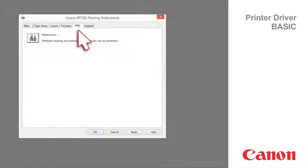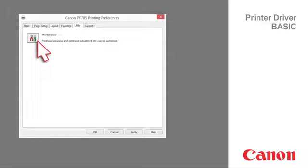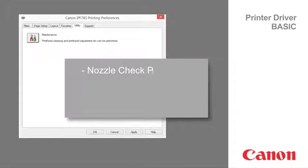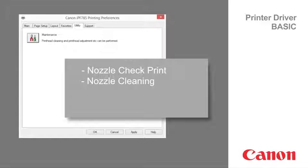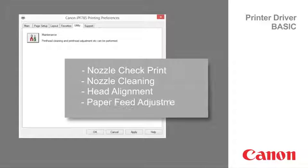Utility tab. Click Maintenance to perform the following function: nozzle check print, nozzle cleaning, head alignment, and paper feed adjustment.